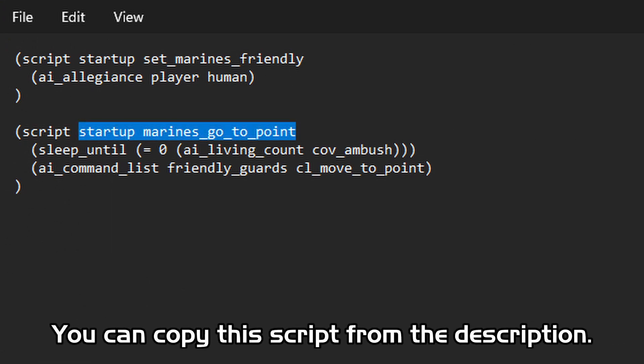This script will initiate when the mission loads for the first time, but it won't carry out any instructions beyond sleep until. Sleep until is used to pause the execution of a script until a required condition has been met.